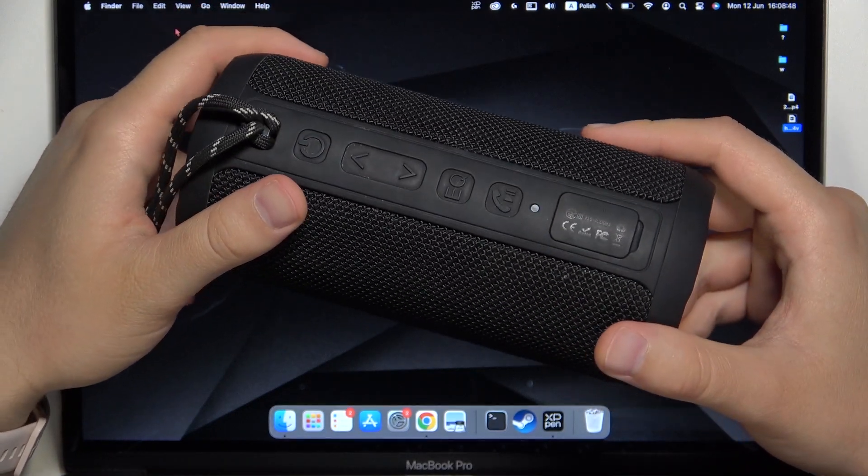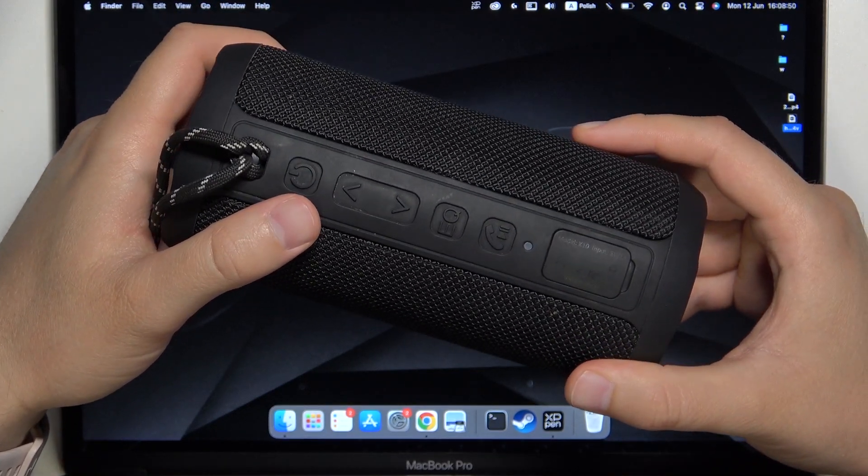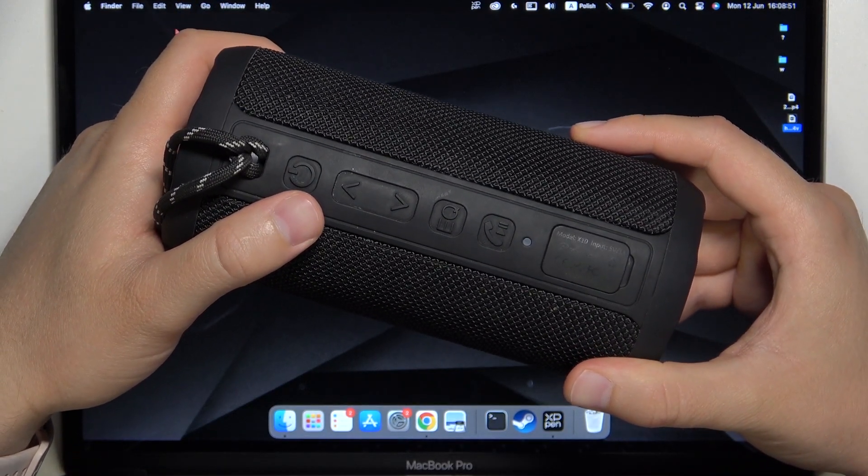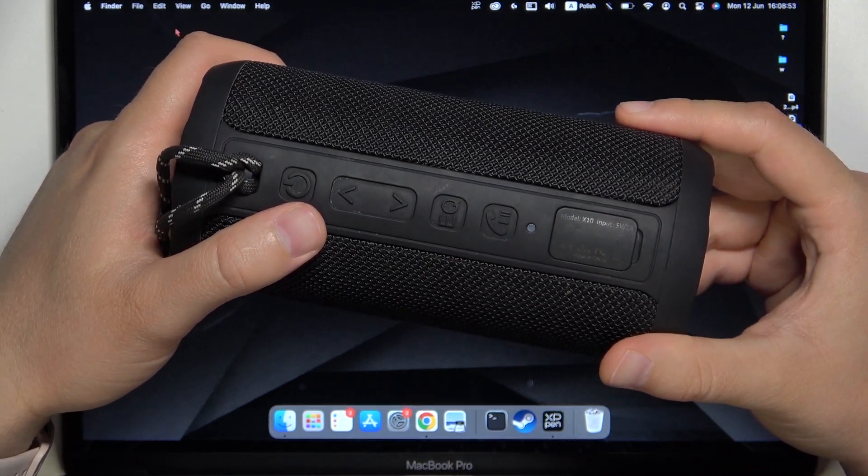Hello, in this video I'm going to show you how we can pair Ortizan X10 with any MacBook.